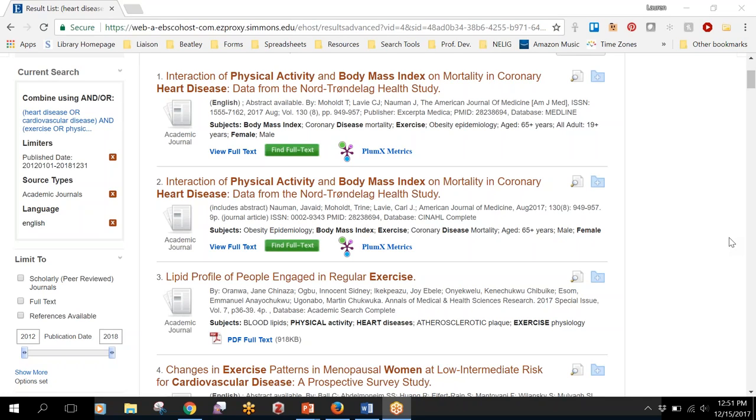So you'll be able to click a button or a couple of buttons and you'll be able to open the full text to the article right there.